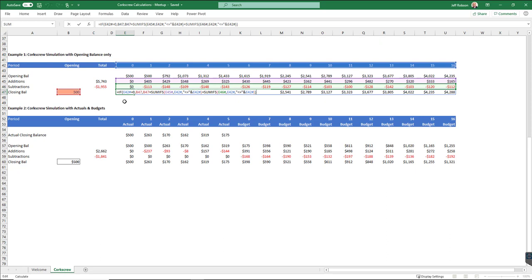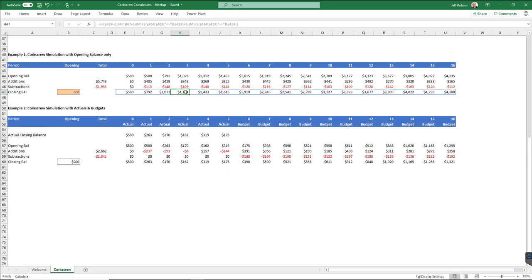So again, if my period number is zero, then it puts a zero. Otherwise, it takes the number here plus all of the additions and all of the subtractions to date up until this particular point. So if I look at an example over here, how do we calculate this value of 1312?